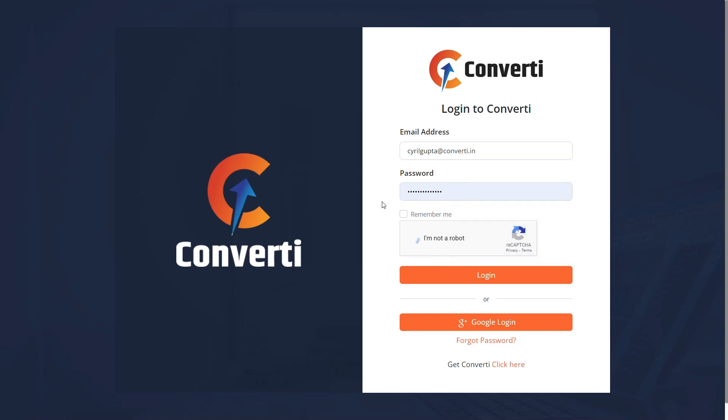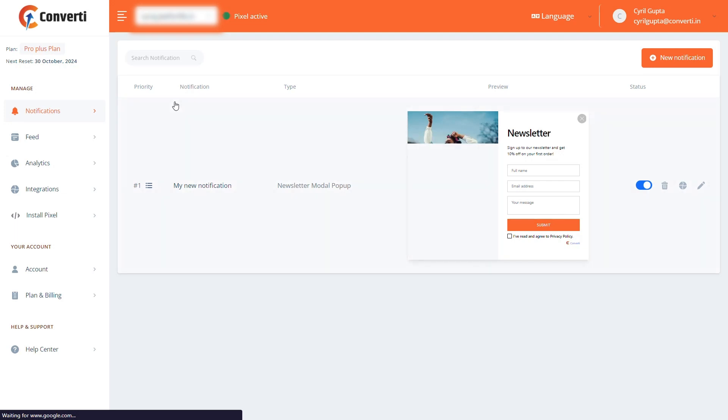To begin, let's log into Convertee by entering the login details. Now, we're on the Convertee dashboard.